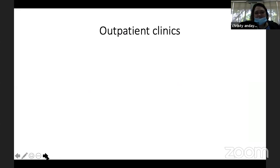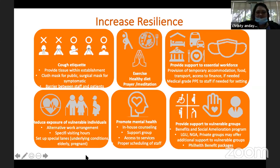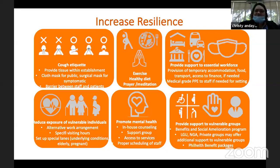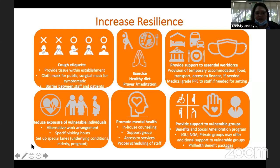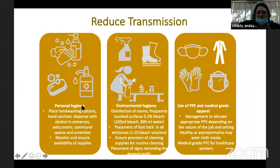Now we go to outpatient clinics in general. For increasing resilience, it is very similar. One additional alternative arrangement is to have specific visiting hours or to conduct consultations online. Patients should no longer just come in and wait in the waiting area — devise a way to do appointments through text, calls, or online. Set up special lanes for those with high-risk conditions. Provide supplies for personal hygiene, availability of disinfection materials, and use PPE especially for healthcare workers.